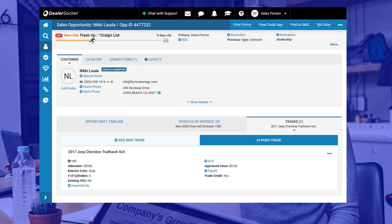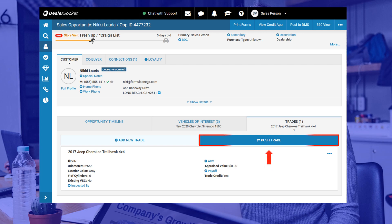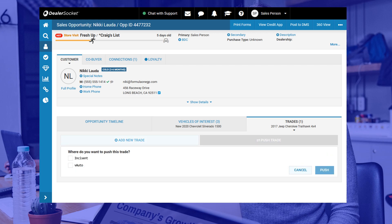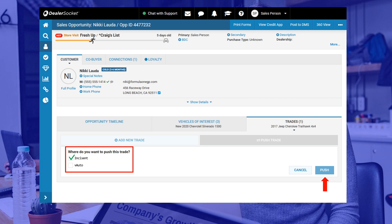Depending on the process at your dealership, you may be asked to push the trade to the appraisal tool. This means that DealerSocket will send all of the trade info you just entered into the trade appraisal tool so you don't have to re-enter the information. This is another reason why completing all of the information required is imperative. Click push trade to continue. If your dealership has any appraisal integration setup, you need to click on it and click push to complete this step. Be sure to check with your sales manager on your dealership's trade appraisal process as this could vary from store to store.